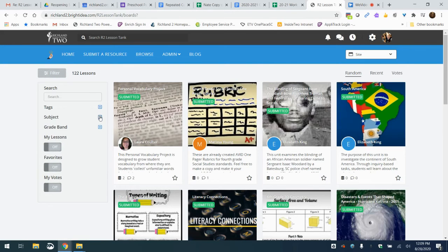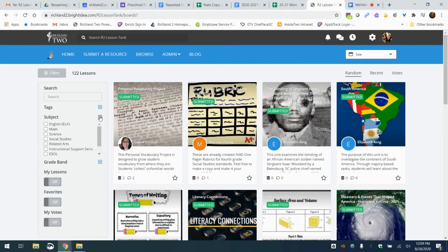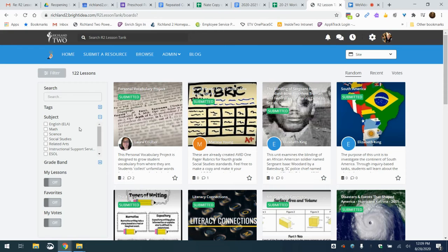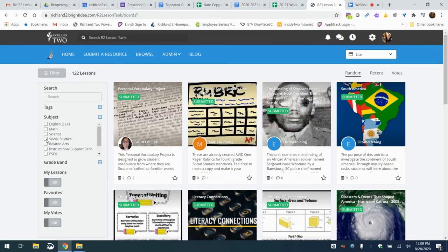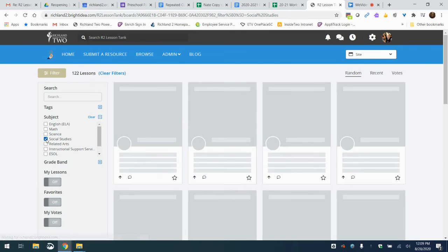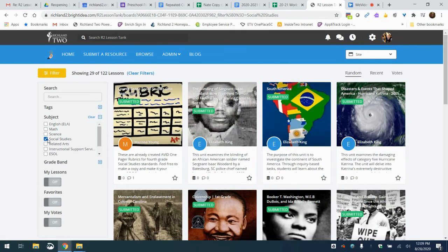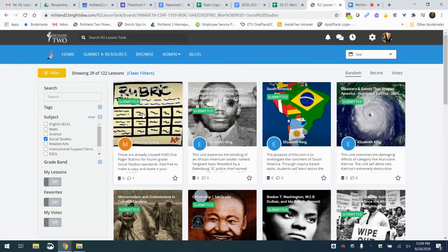The next one down is a subject. So if you're going to look particularly for a certain subject, we've got all the subjects listed here or other if the one doesn't quite match what you are looking for. Let's try social studies. Now we're going to thin out from the 122 lessons now to the 29 that are all social studies.